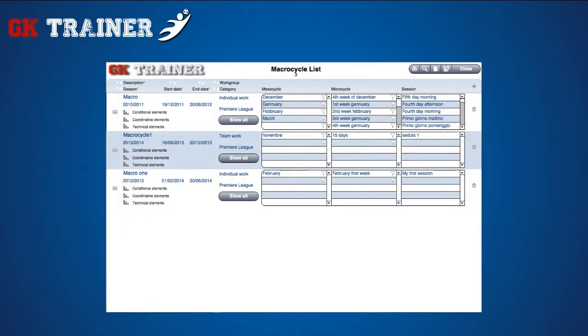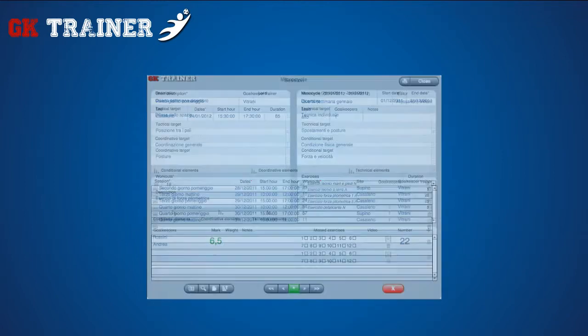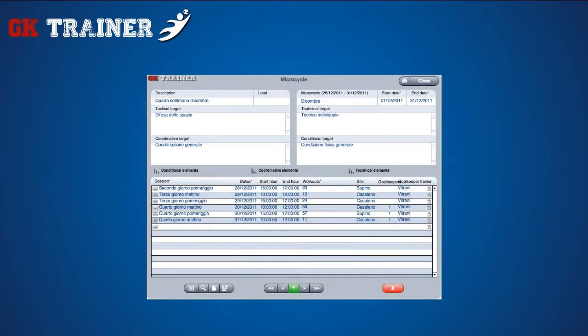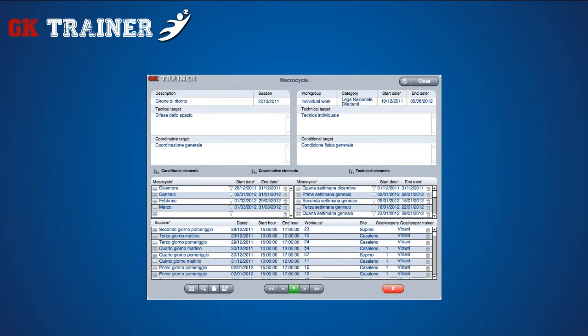The macro, meso, micro cycles and sessions list describe how the trainings were planned. In fact, you can program a single training session by grouping them into weekly, monthly and several months cycles.